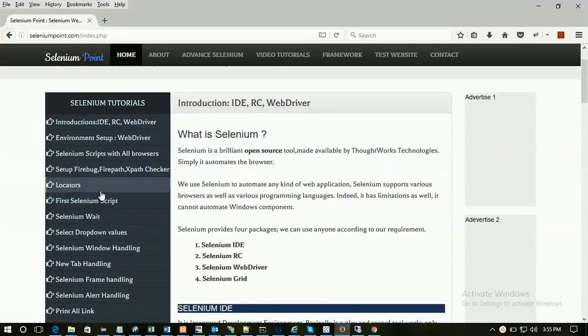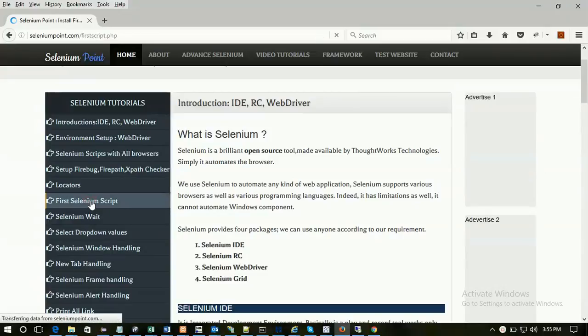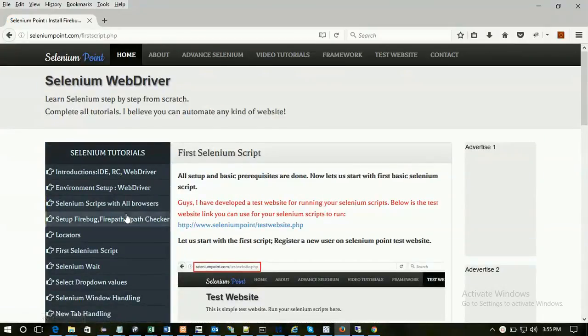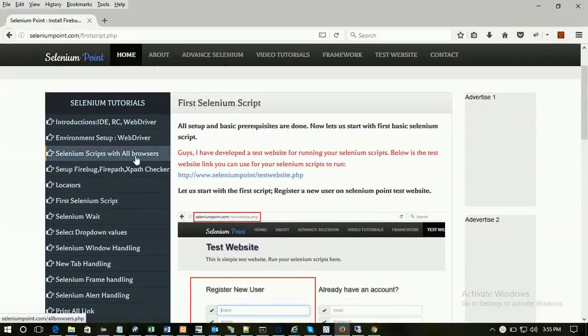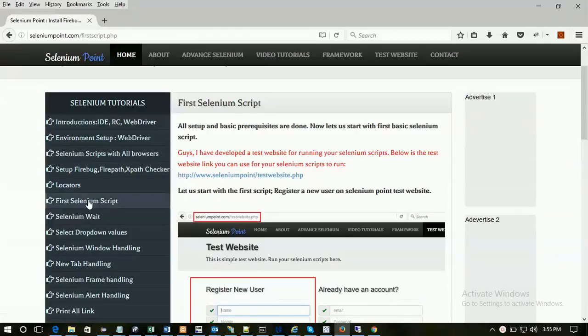Let's start with today's tutorial which is first Selenium script. Earlier we have seen basic prerequisites like introduction, environment setup, Selenium script with all browsers, setting up Firefox, and locators. Now we will start with the first Selenium script.